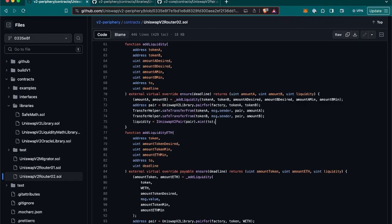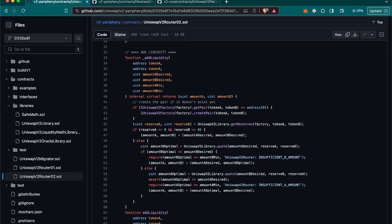Now, let's analyze the function's content, shall we? In the first line, we can see the call to the internal add liquidity function. So let's take a look inside of it. Inside the internal add liquidity, it will check if a pair of those two tokens already exists. And in case it doesn't, it will create a new one. And that's inside this if condition.